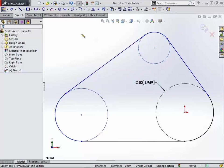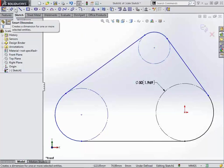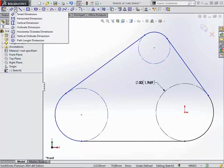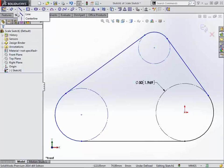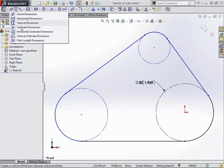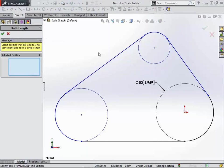The next option we have is a new dimension type, and it is the path length dimension. So just underneath our smart dimension toolbar, just hit the plus sign here, and we can see that there's a new option down here at the bottom called path length dimension.